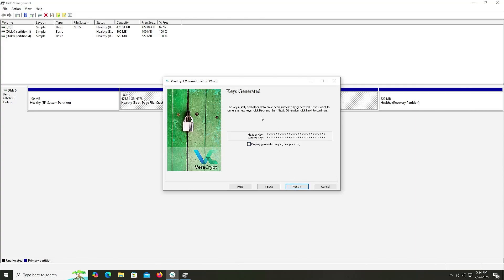And here are the keys that have been generated. The keys, salt, and other data have been successfully generated. If you want to generate new keys, click Back and then Next. Otherwise, click Next to continue. Next.